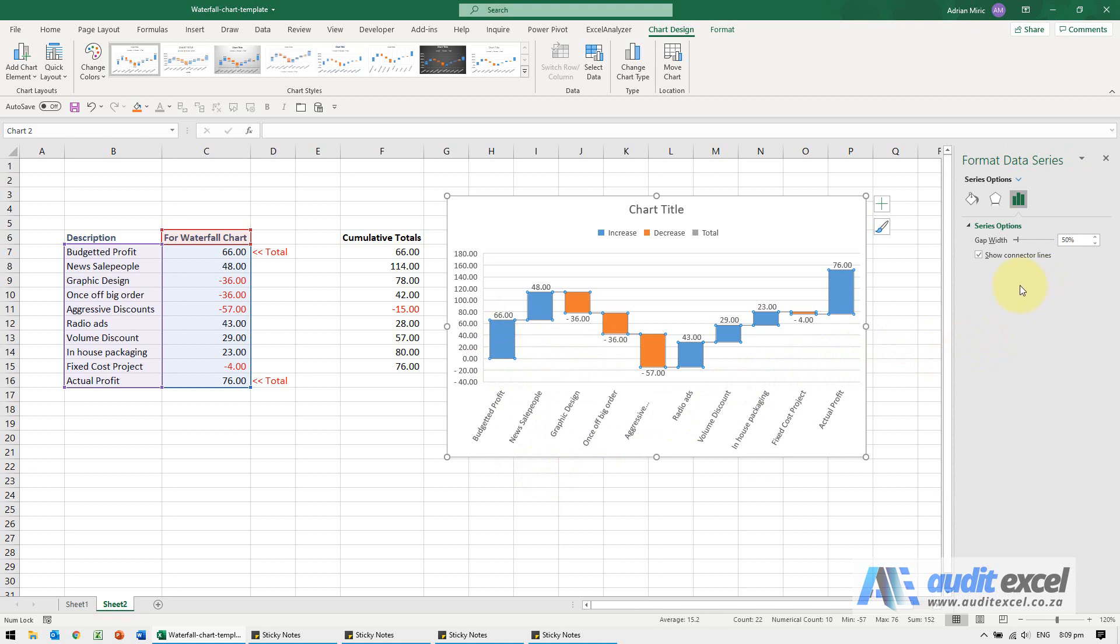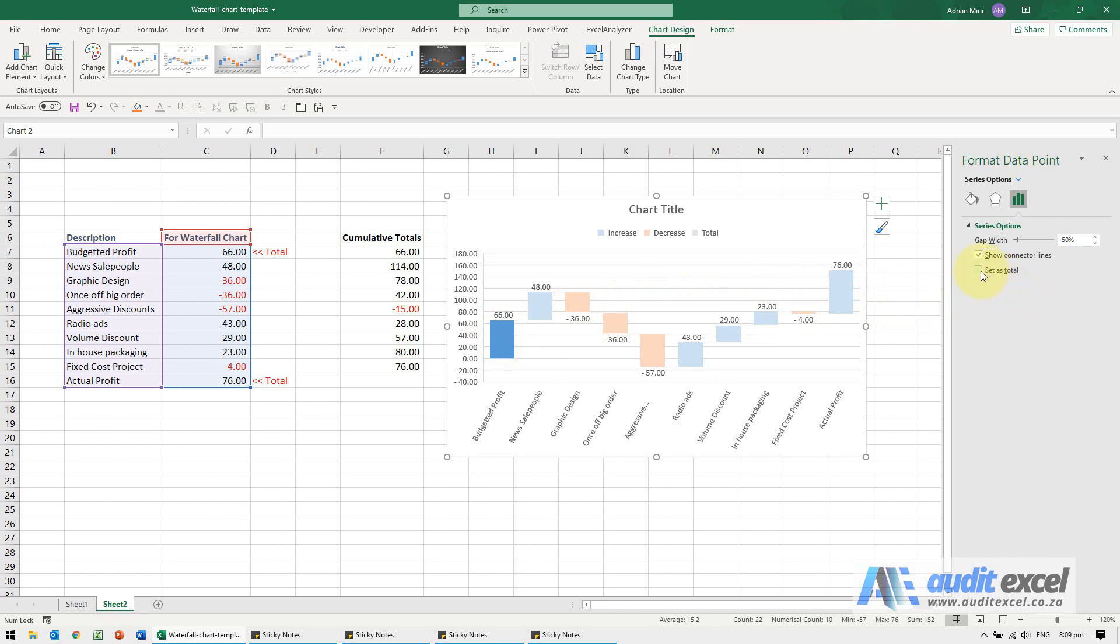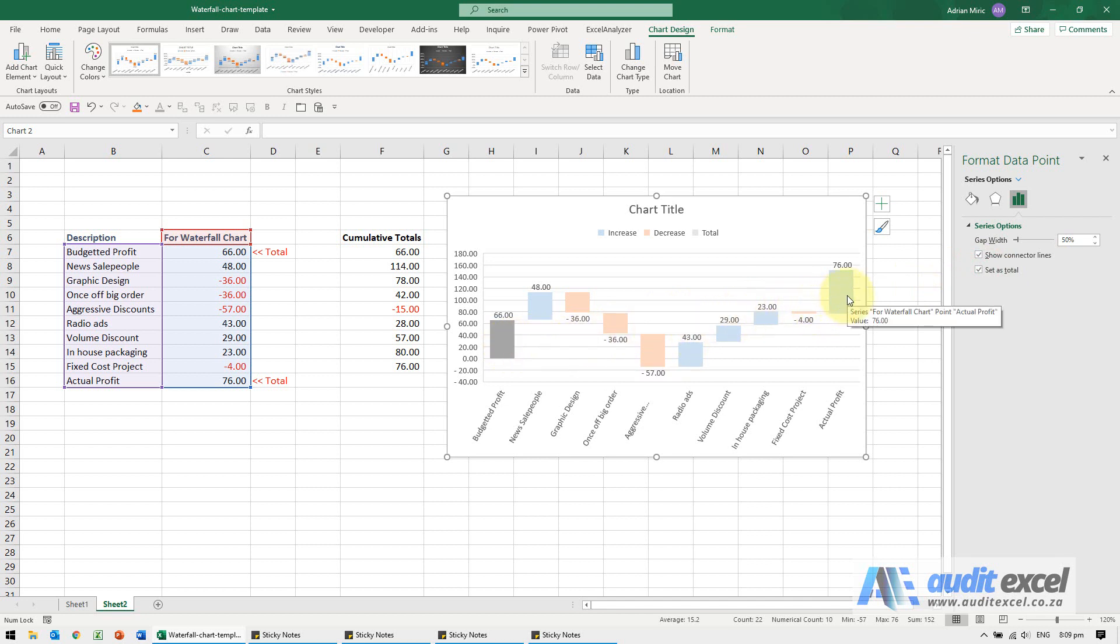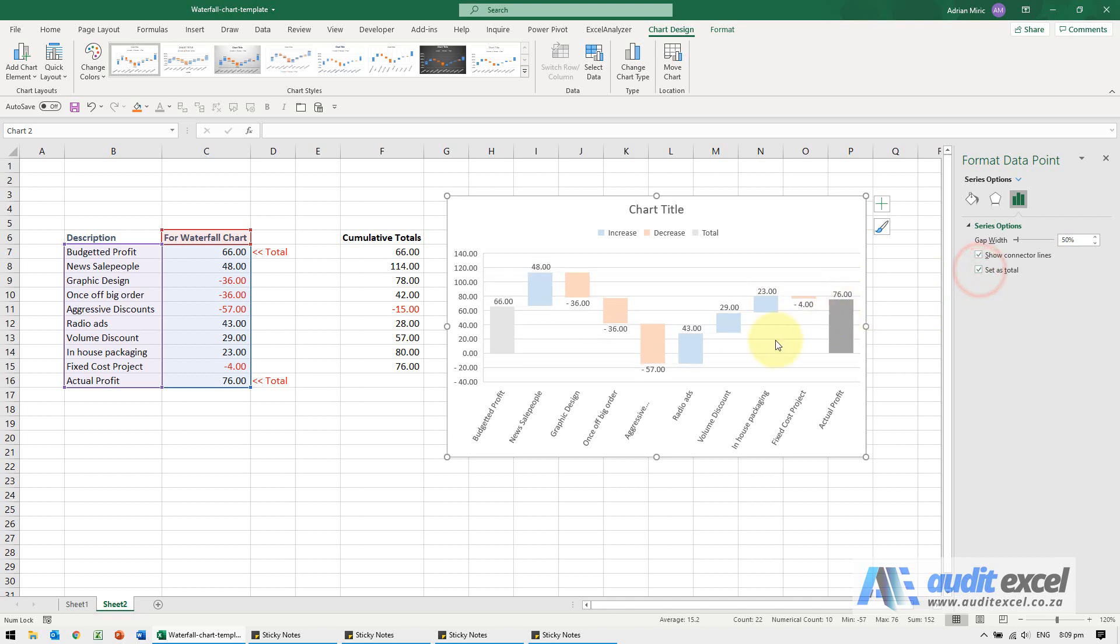You'll see there's nothing there, but if we choose the first one you'll see we get an option to say set as total. When we say set as total, you'll see it changes color. And then this one over here, the last one, is where we want to end up. When we say set as total, you'll see it shows it like this.